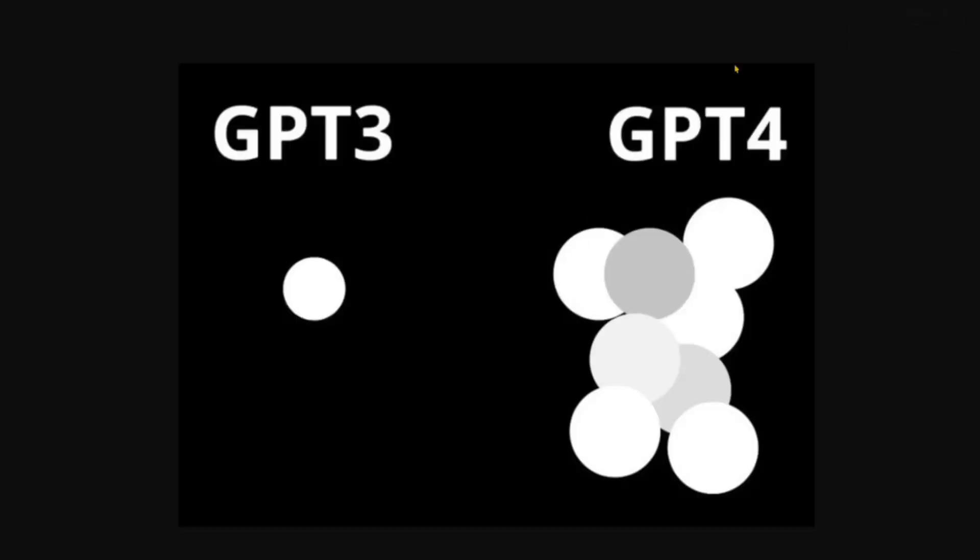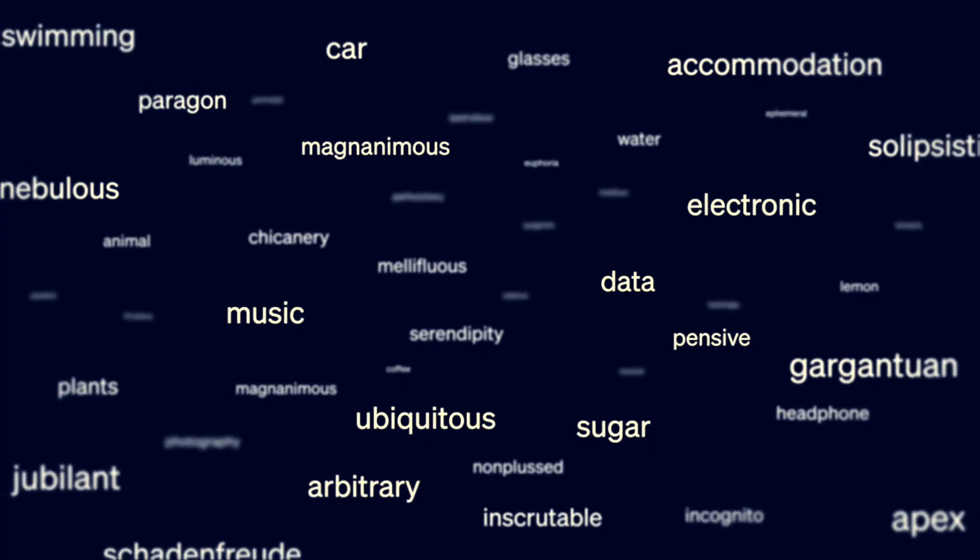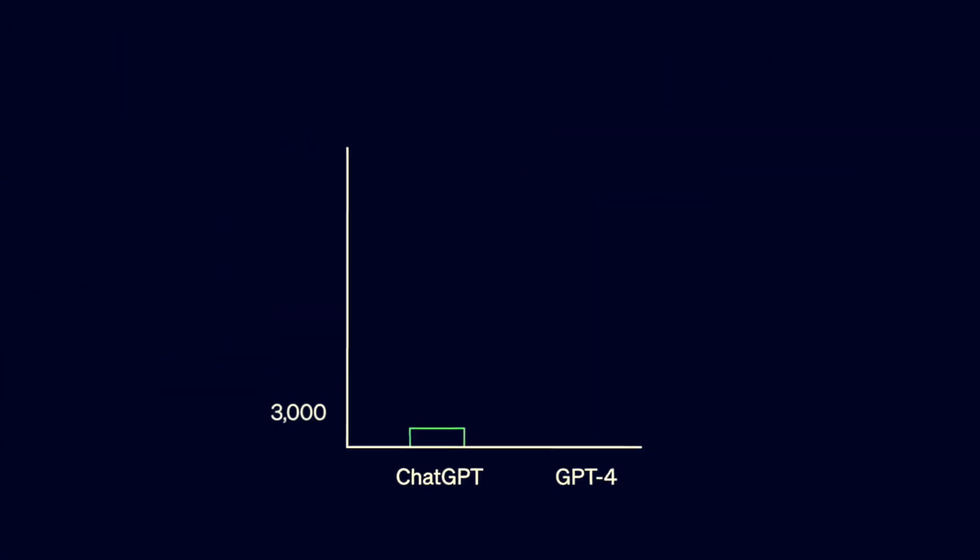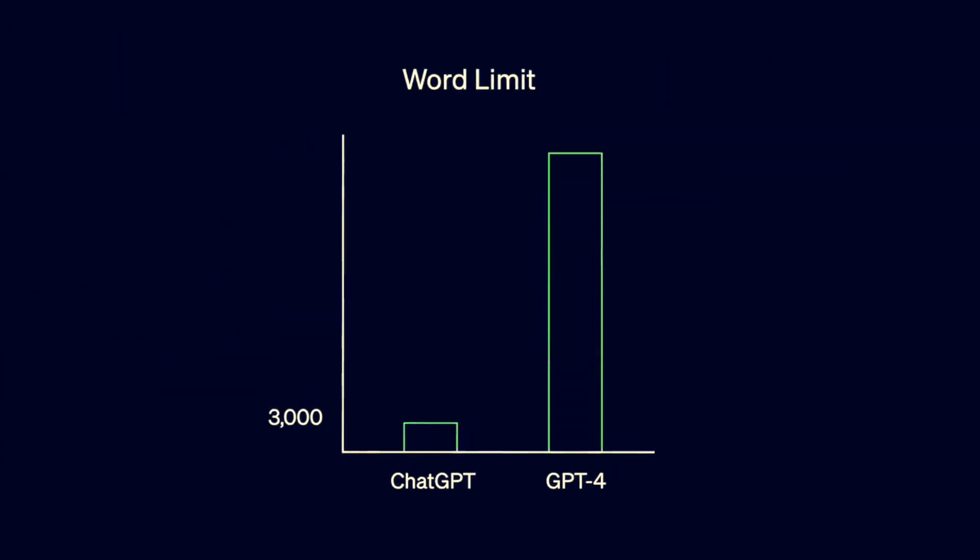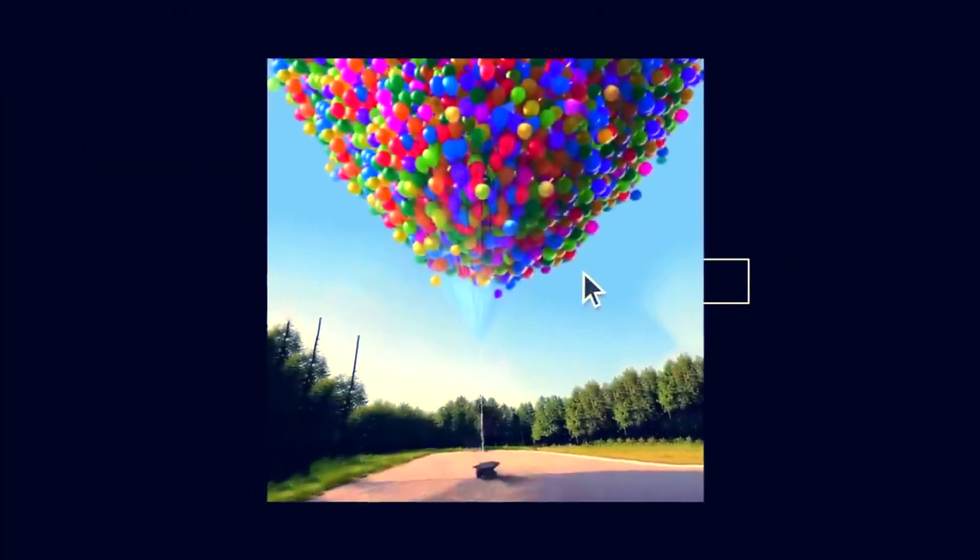Some of GPT-4's capabilities were predicted by OpenAI prior to training, but others proved difficult to forecast due to breakdowns in downstream scaling laws. Unlike its predecessors, GPT-4 is a multimodal model. It can take images and text as input. This gives it the capability to characterize the humor in strange images, summarize text from screenshots, and solve test questions that include diagrams.